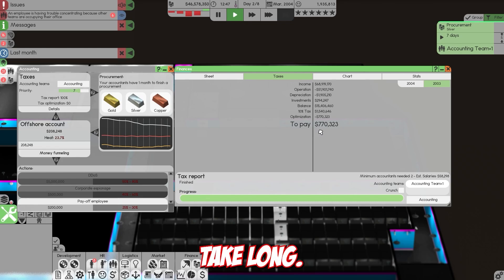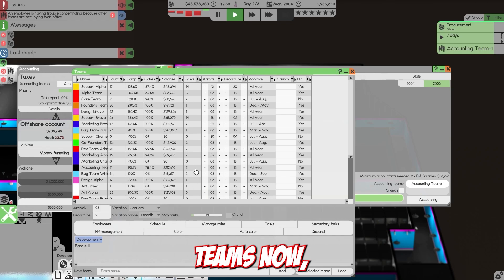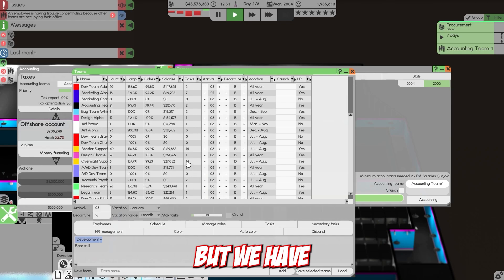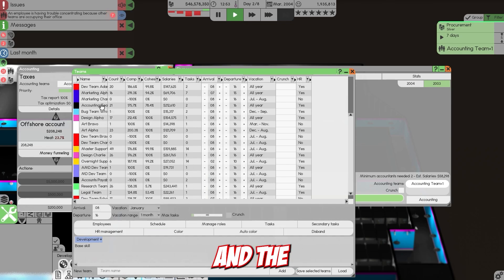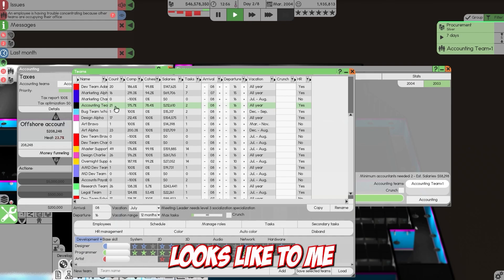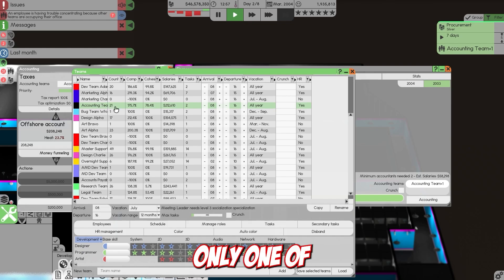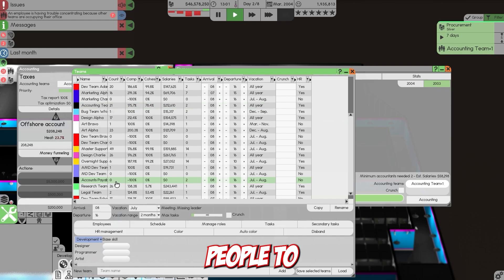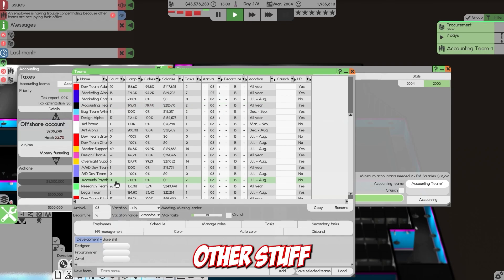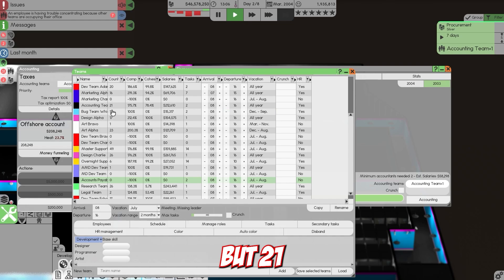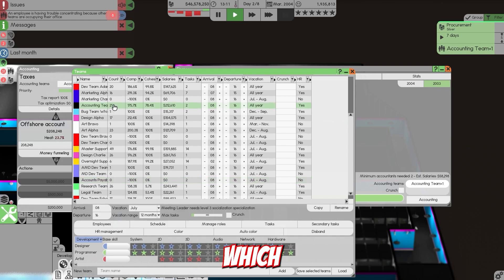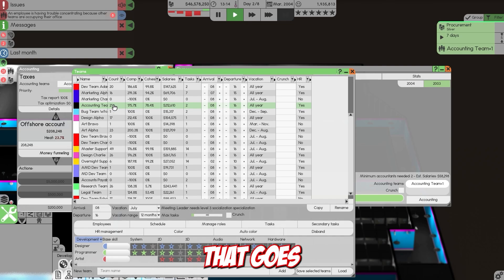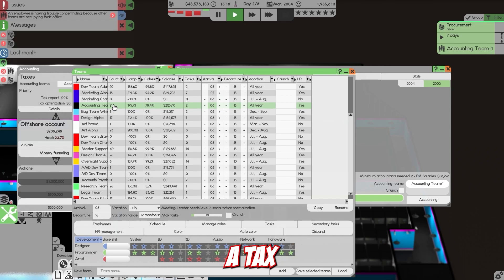For accounting I have two teams now - accounts payable and the accounting team. One has 21 people with about 212,000 in salaries, which if you're successful in the game goes by pretty quick.